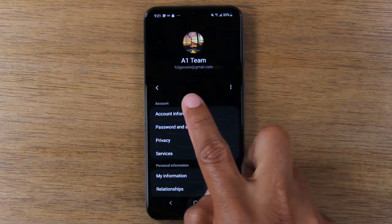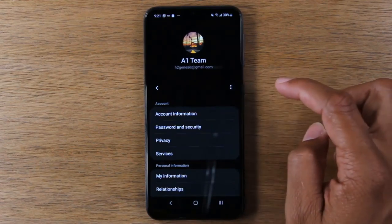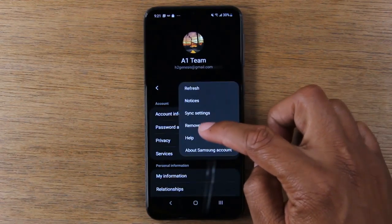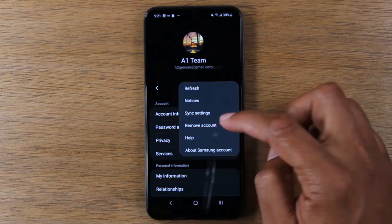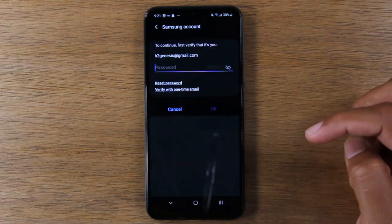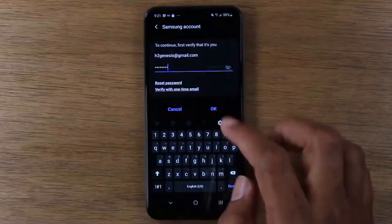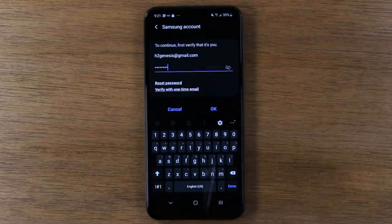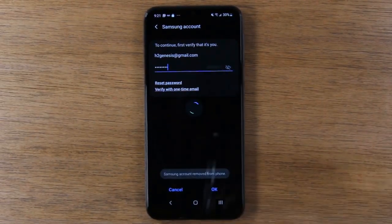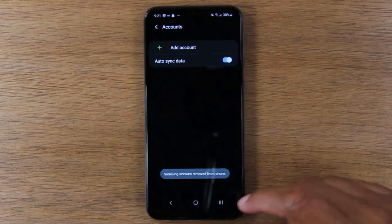Next we're going to sign out of our Samsung account. Tap on the three dots and go down to Remove Account. Tap Remove — you will have to put in your password. Once your password is in, hit OK. Your Samsung account will now be removed.